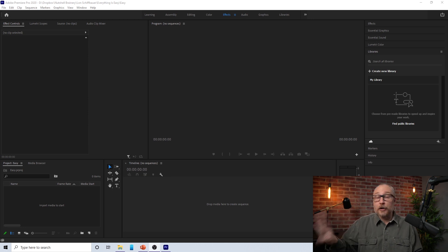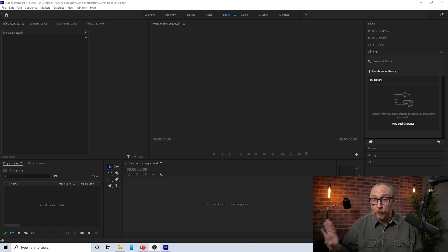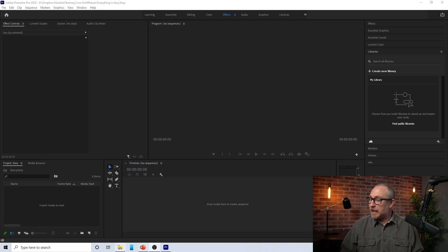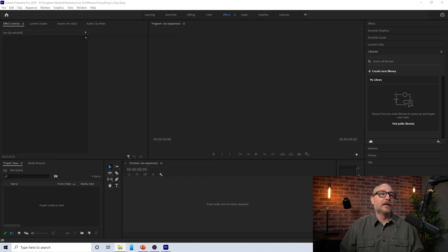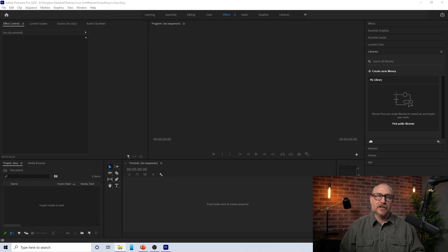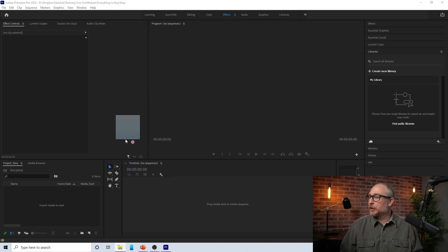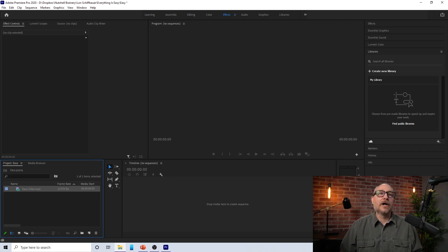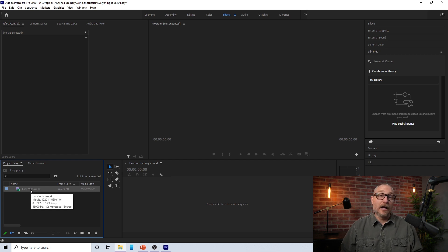I have Adobe Premiere Pro up here, and we're just going to go ahead and create a very simple composition. Nothing fancy. We talked about how to do this in a previous video — I'll link that up here. We've got ourselves a video file here.